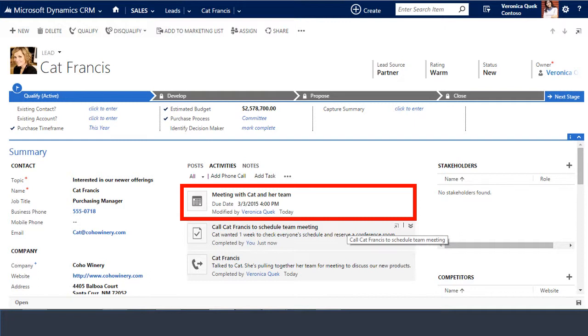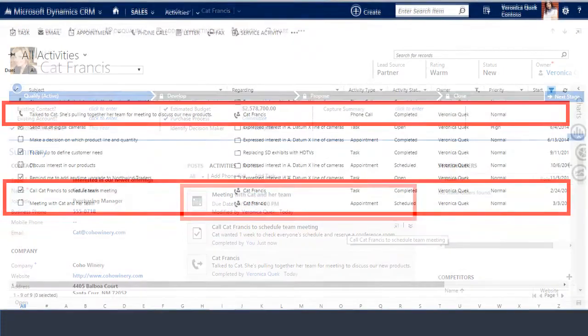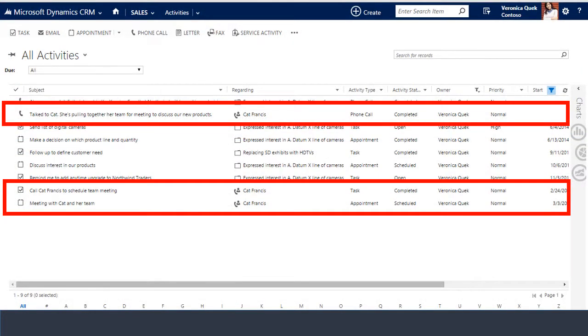Now let's go back to our activity system view to see if it corresponds to what is in the actual lead record. The three activities associated with Kat are listed here, again to appear as completed with the meeting appointment showing up as scheduled.